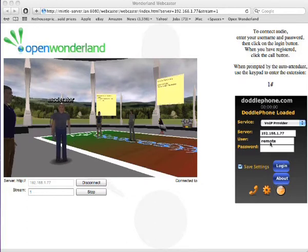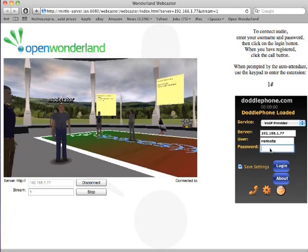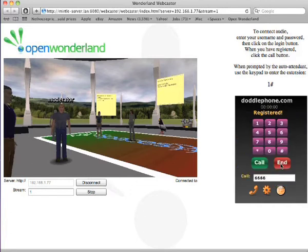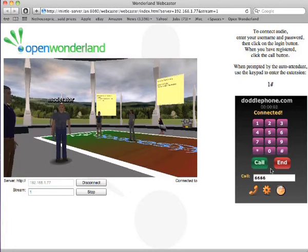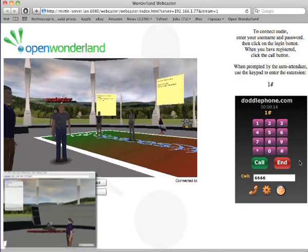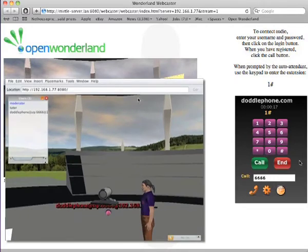On the right-hand side we have pre-loaded the address of the server to connect to, and it's remembered my username from a previous session. I'll put in my credentials and log in to the VoiceBridge server. It tells me I've registered. There's a number here which is 6666 and I'm going to call that number. It's asking me to put in the phone number, which is the one shown here — one hash.